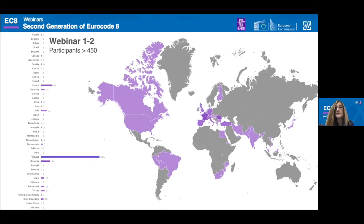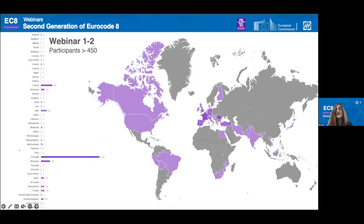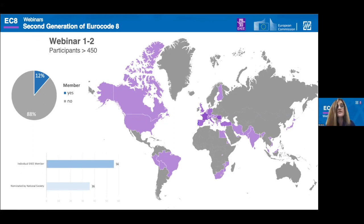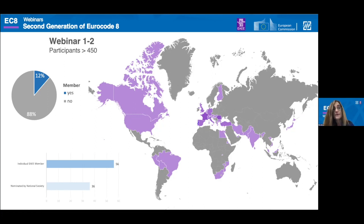As expected, most of our registrations are from countries in Europe. Nevertheless, as you can see from the map, there are also many registrations from other countries outside of Europe. Looking at the bar chart, we do not have a uniform distribution of registrations, so we need to work on reaching a more uniform dissemination of these webinars. From all these registrations, only 12% are members of the European Association of Earthquake Engineering, including individual members, subscribing members, and members nominated by the National Societies of Earthquake Engineering.